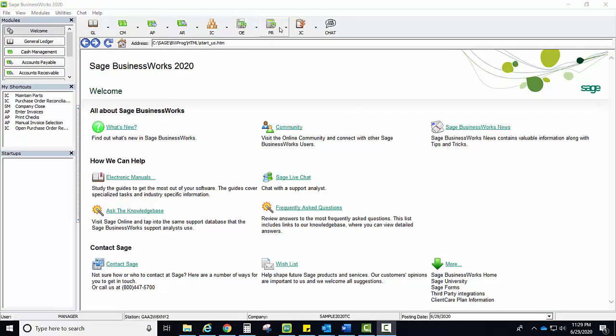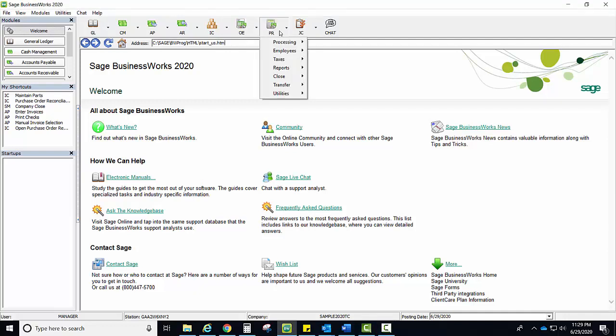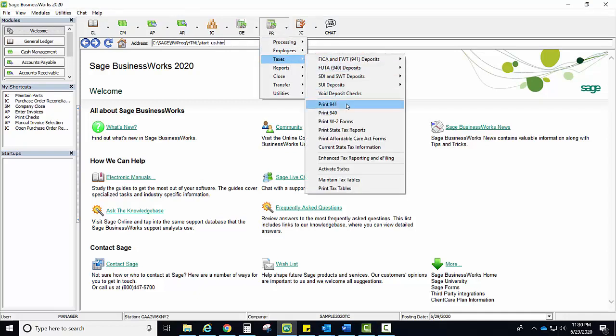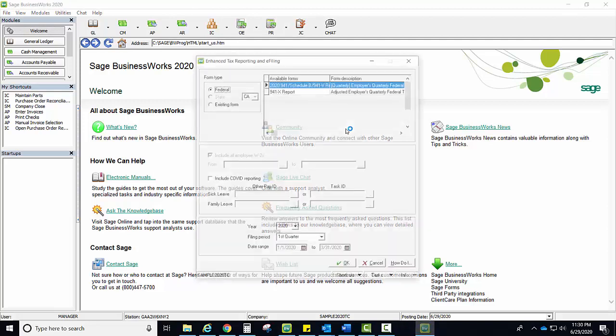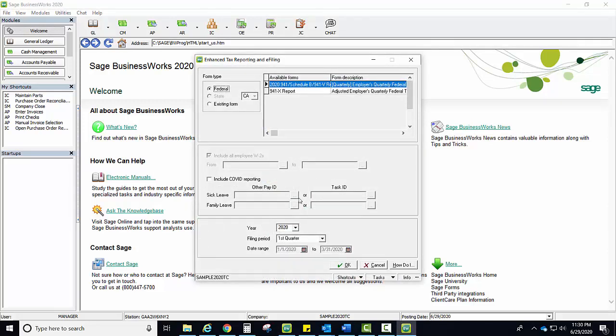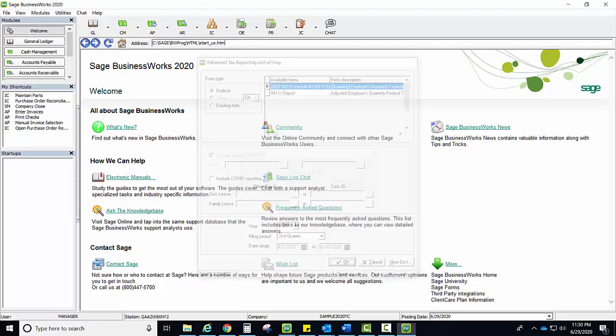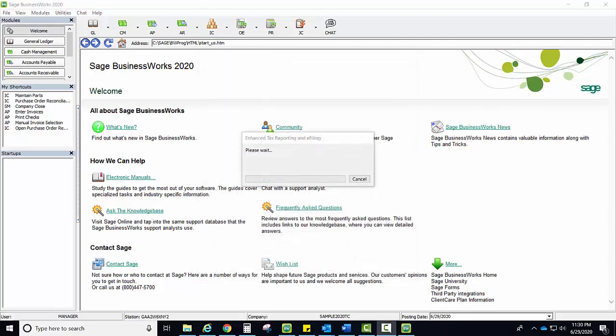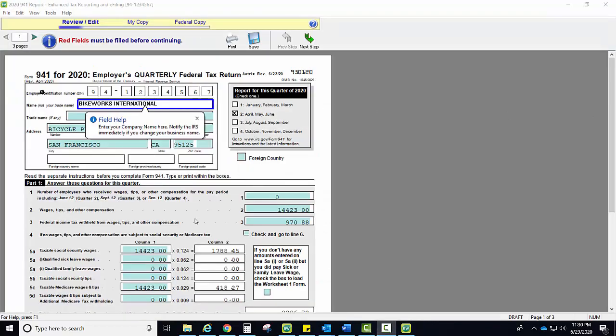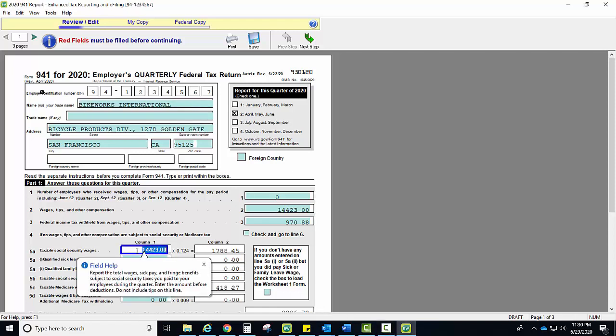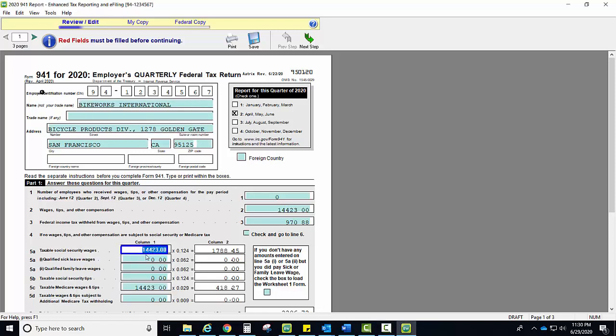Let's take a look at the 941 second quarter. We access by going to Payroll, Taxes, Print 941. When I select my second quarter and process, our form displays with the wages already populated in our Box 5A for the total taxable Social Security wages. Here it shows $14,423.